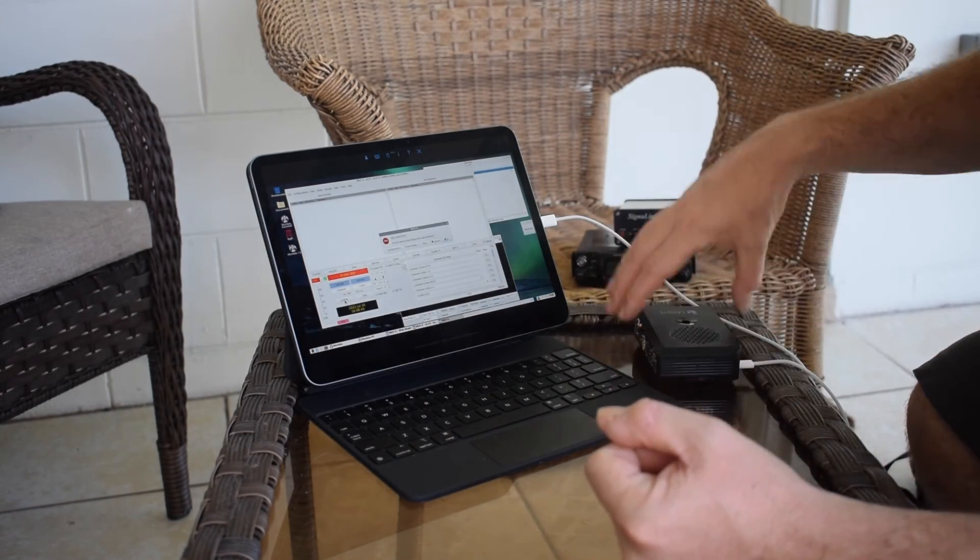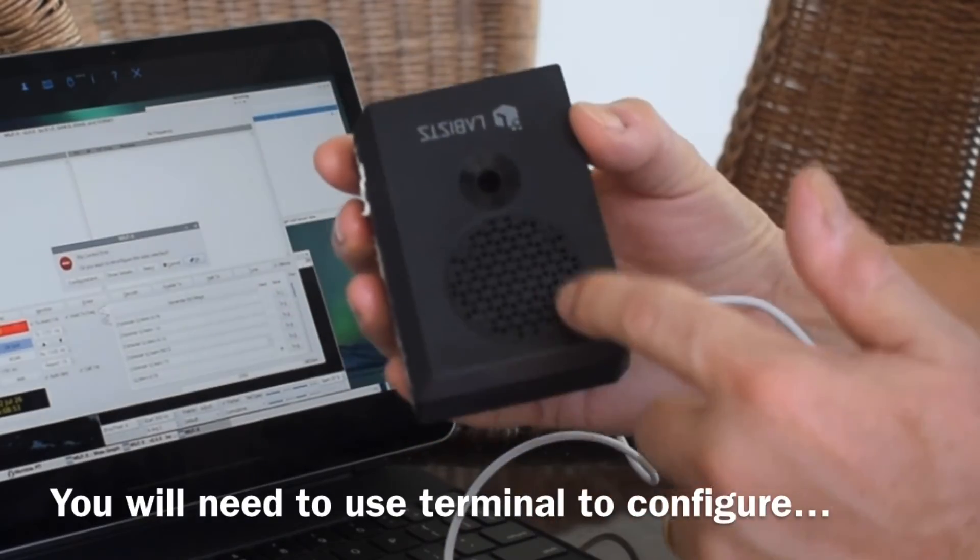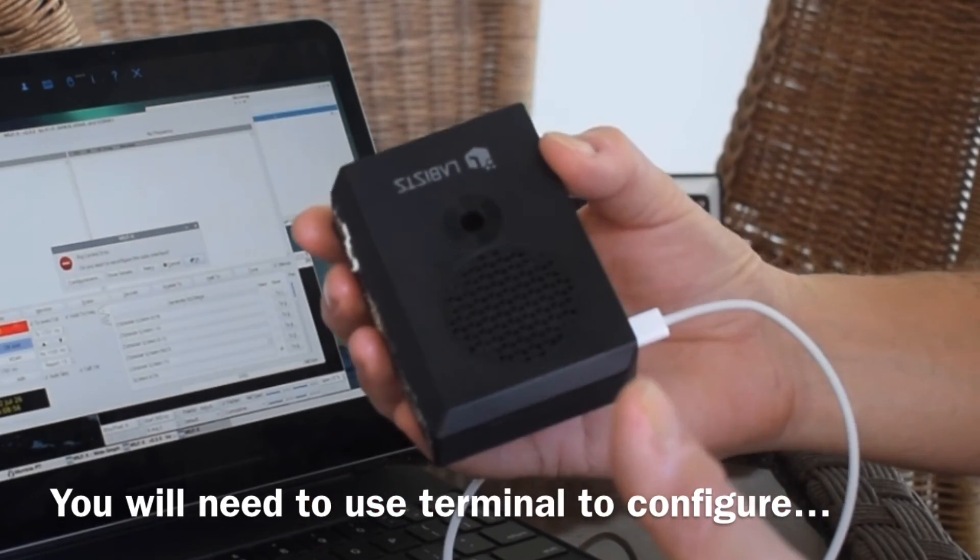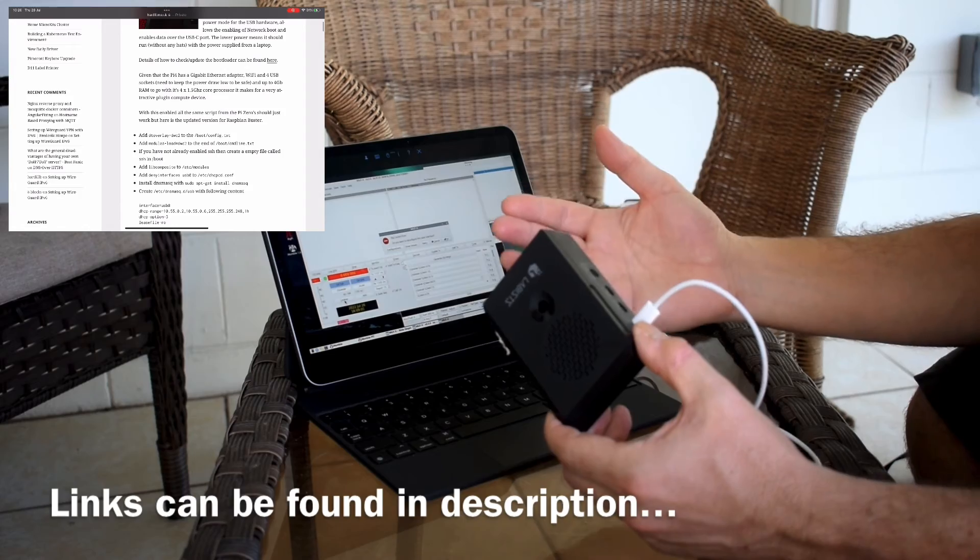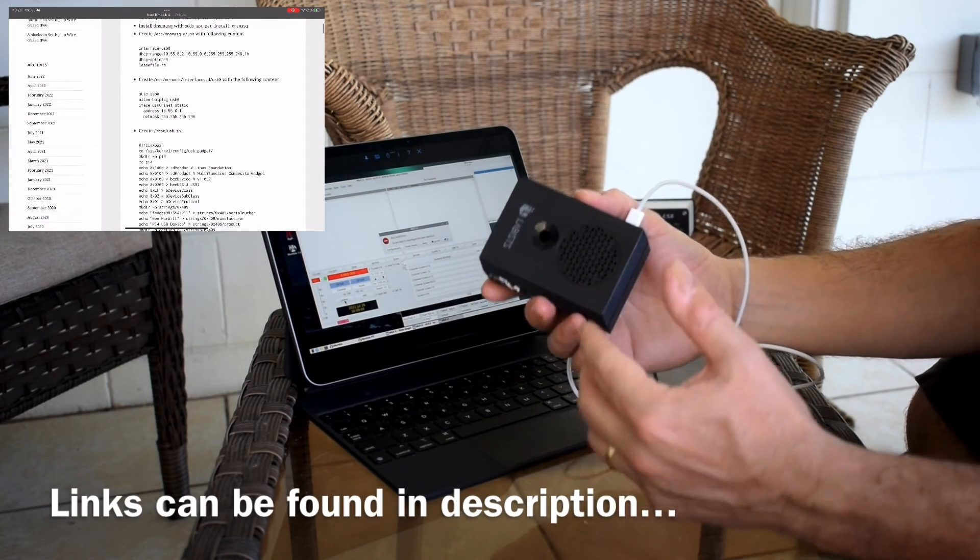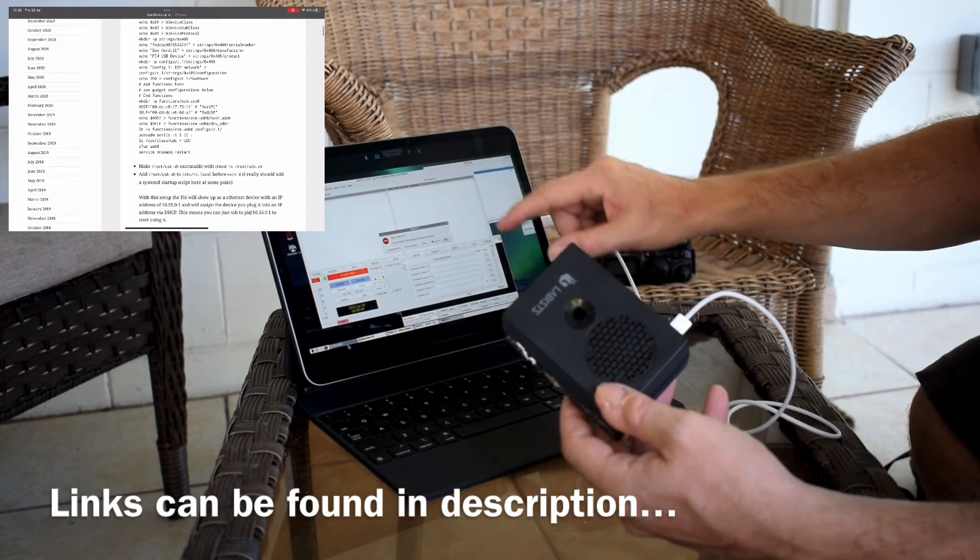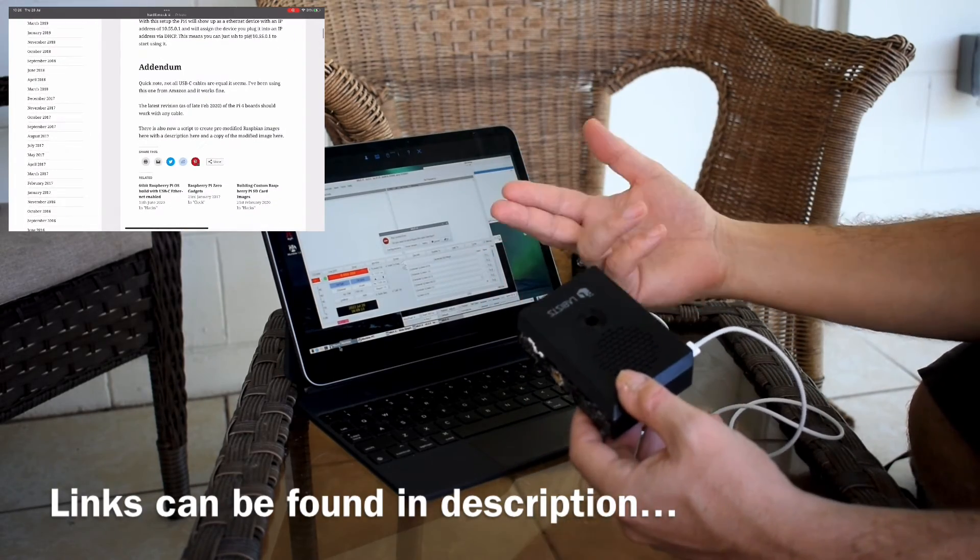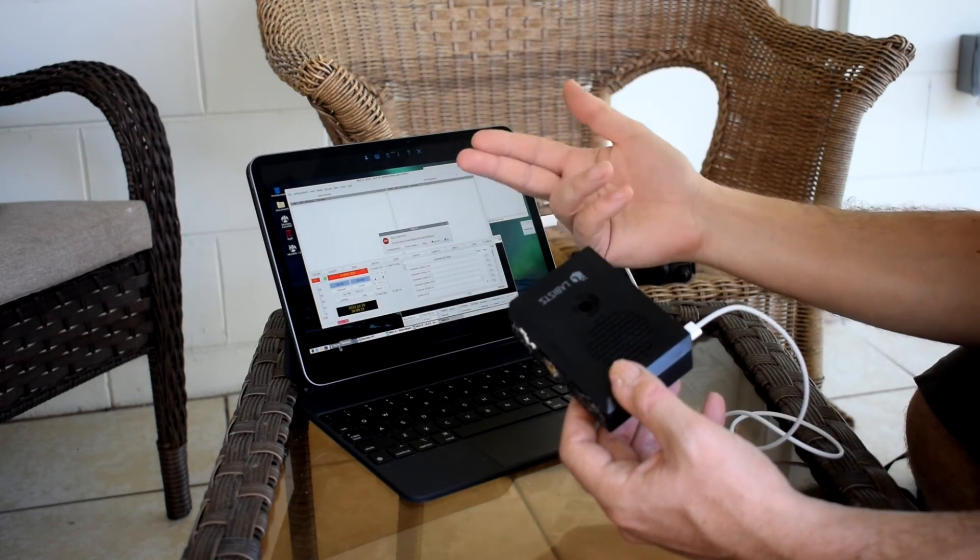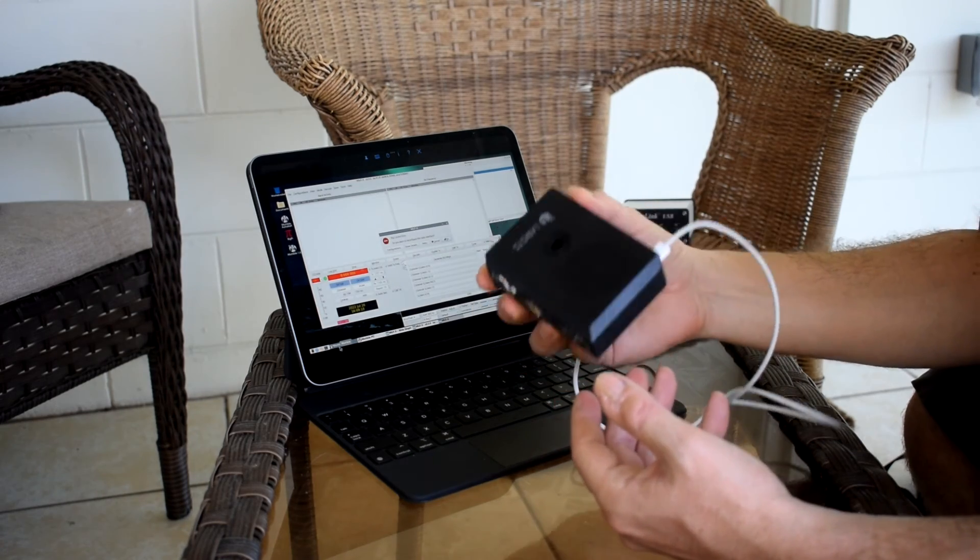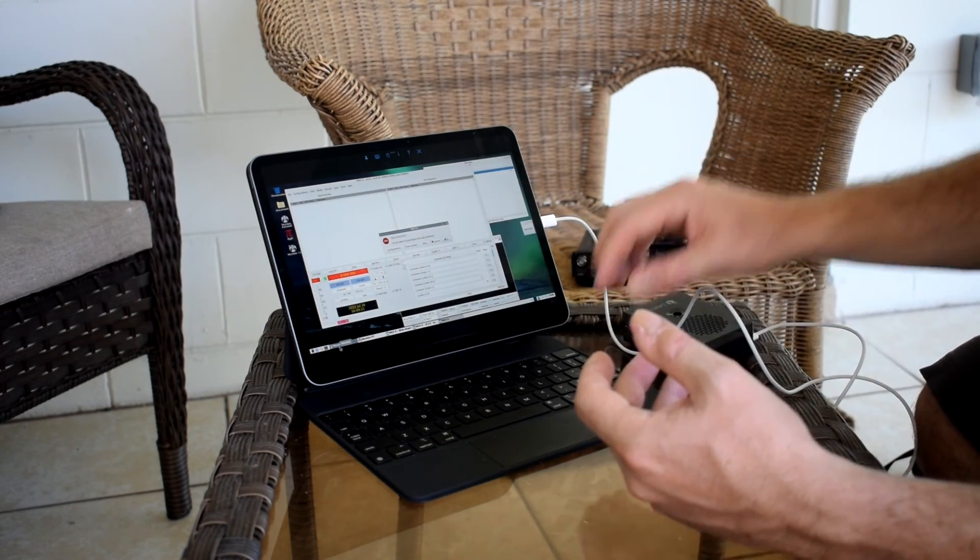Now there is a little bit of configuration that you need to use to get this to work. What I'm going to do is direct you to a website which will come up on the bottom here, and it will give you all the instructions you need to program this device. Once you've programmed it, it is as simple as that. You can see there is no Wi-Fi connected between the two, so you don't need a Wi-Fi connection as a go-between. This is just directly connected to each other, and the possibilities are endless.